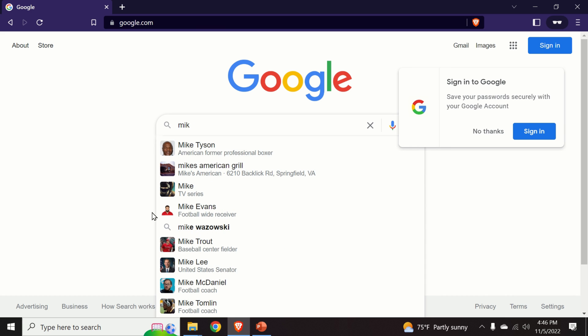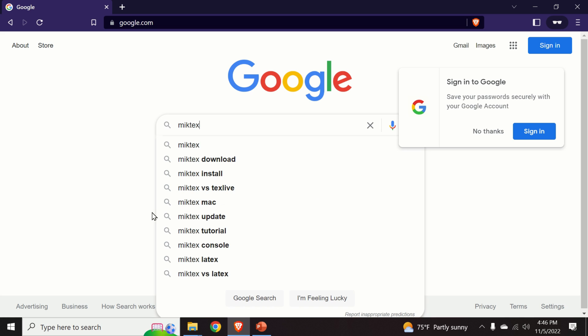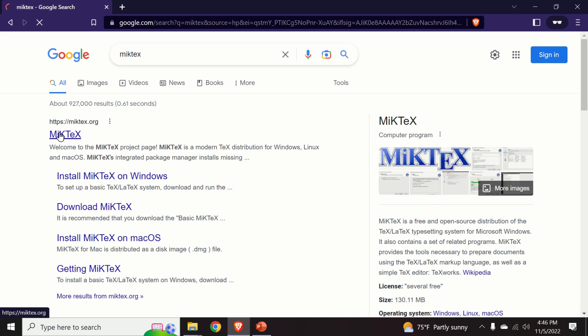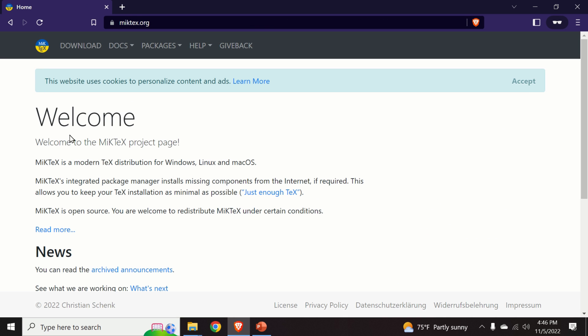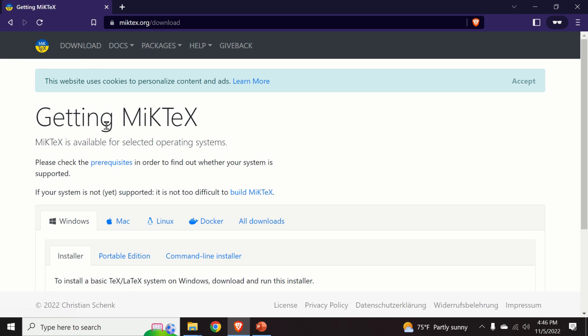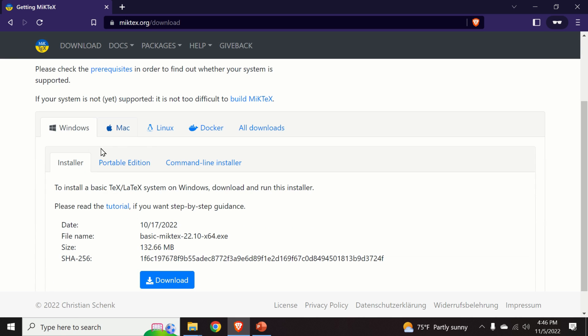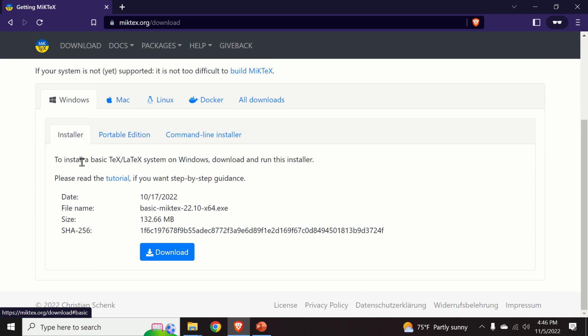Click over here, click on download and click on installer and again click on download.